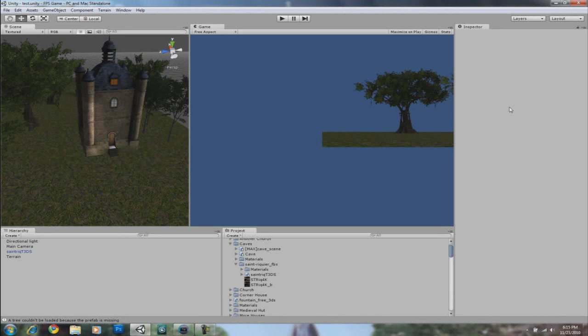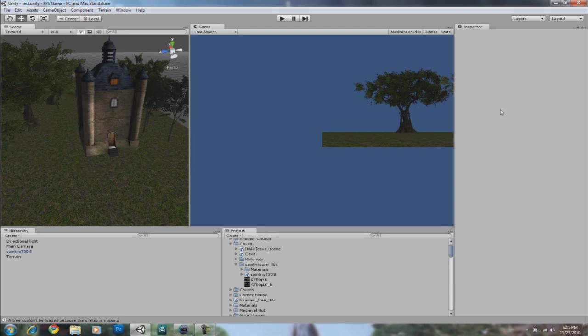Alright, welcome back everyone to another Techzone tutorial. In this tutorial I'm going to be talking about the Beast Light Mapping feature available in the latest version of Unity 3D. If you don't know what Unity 3D is, you can check out the introduction video which is going to pop up on your screen. Okay, so let's begin.